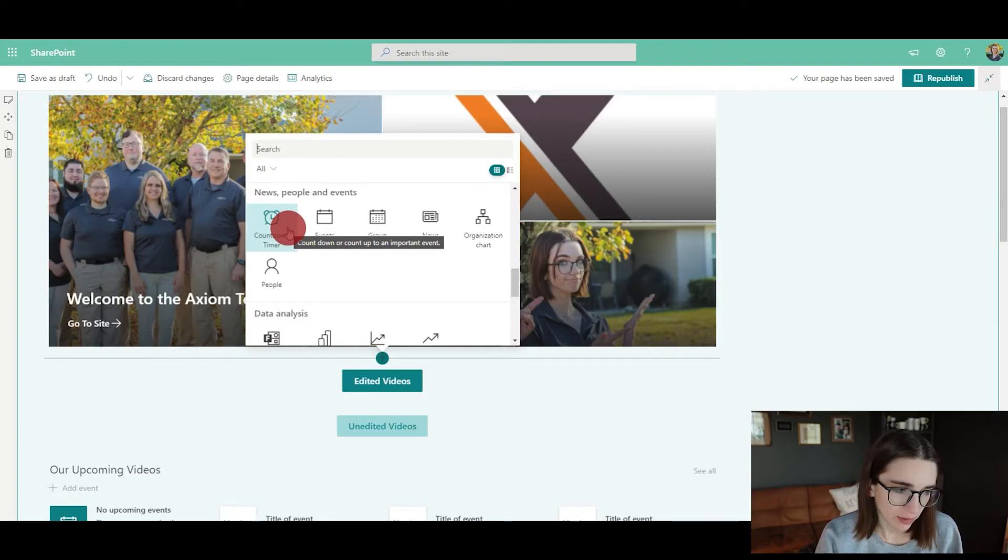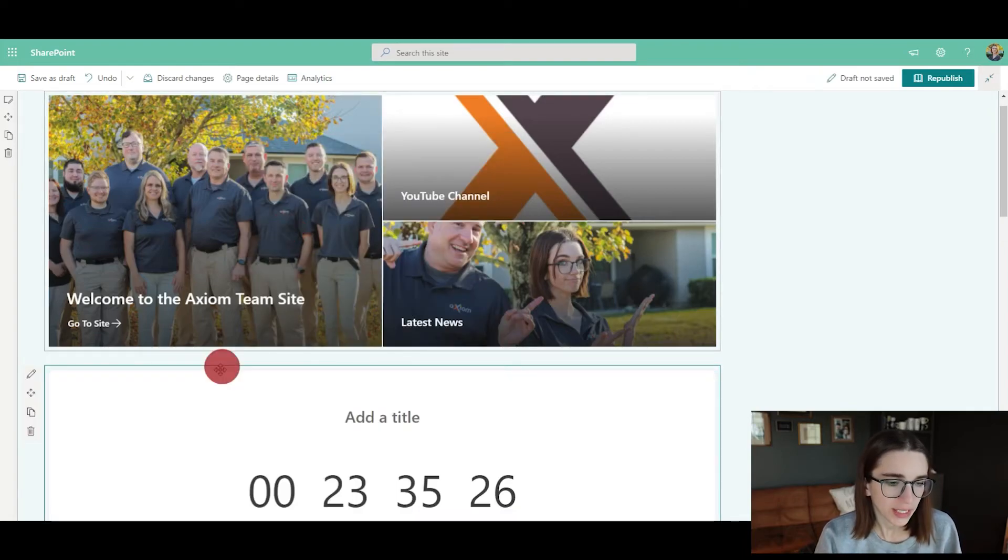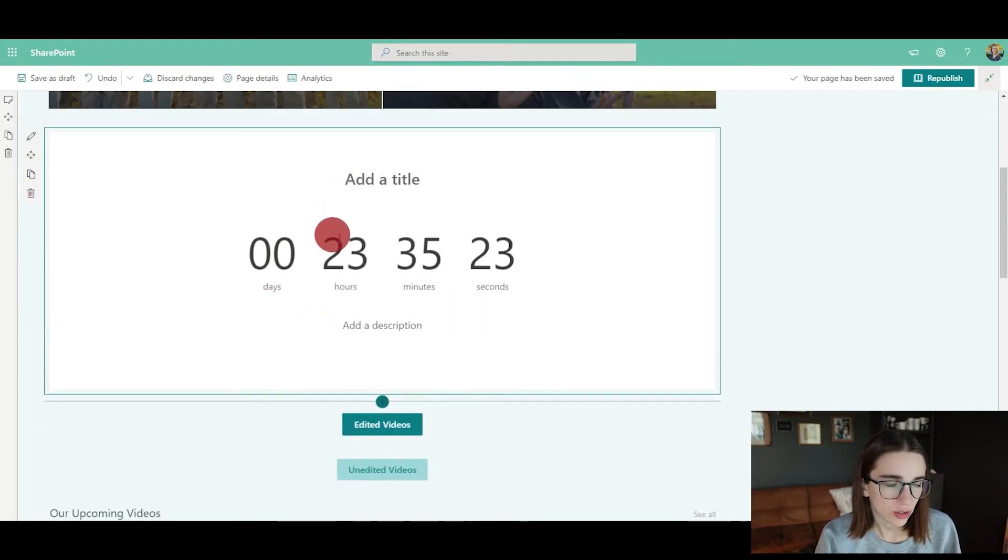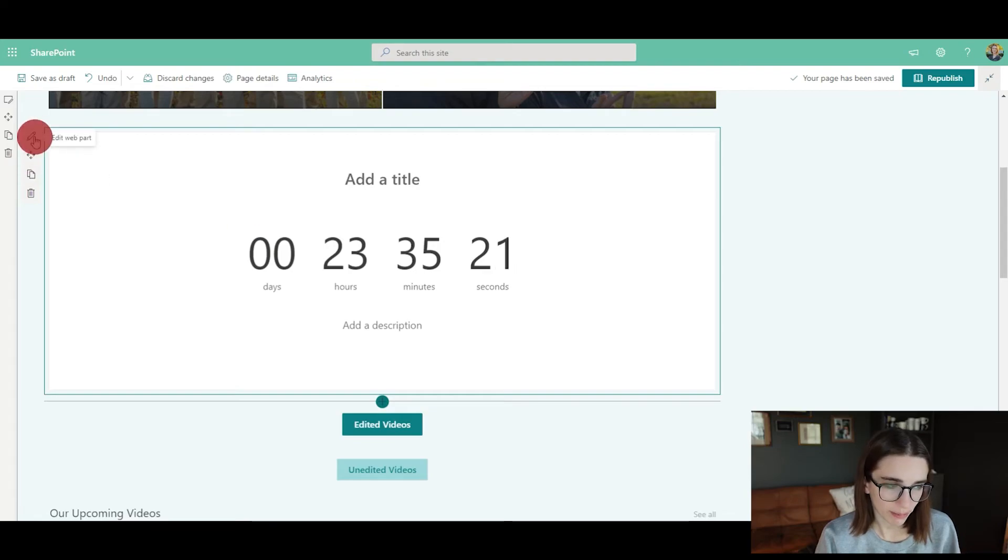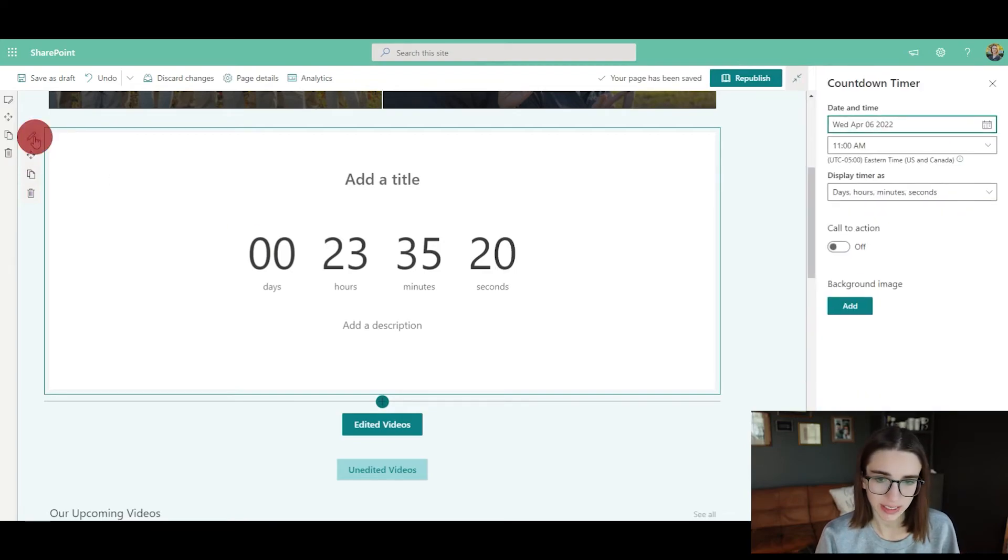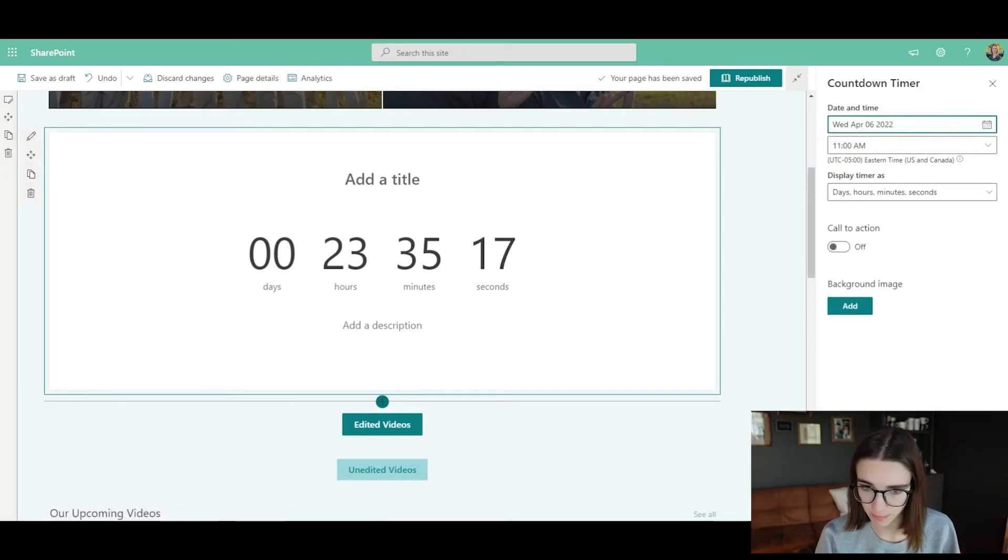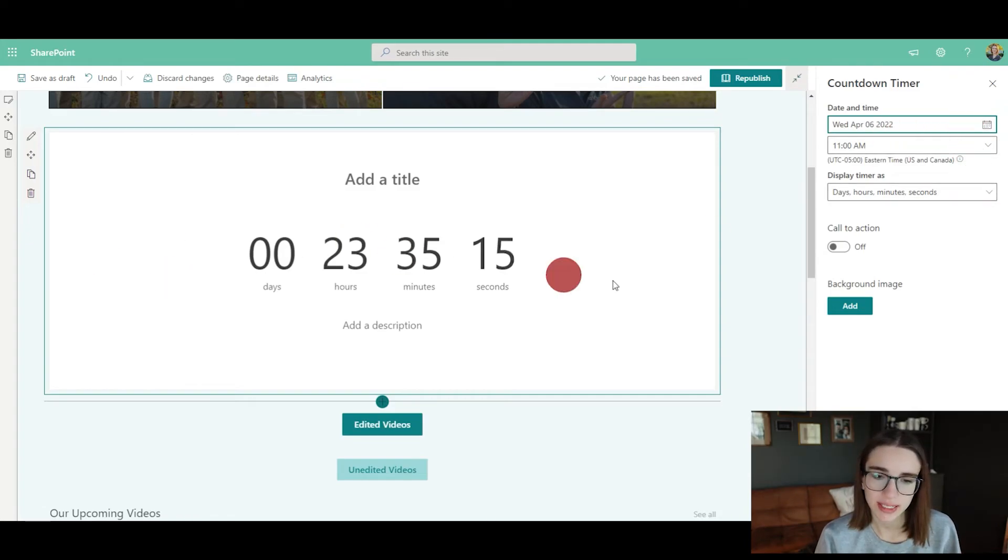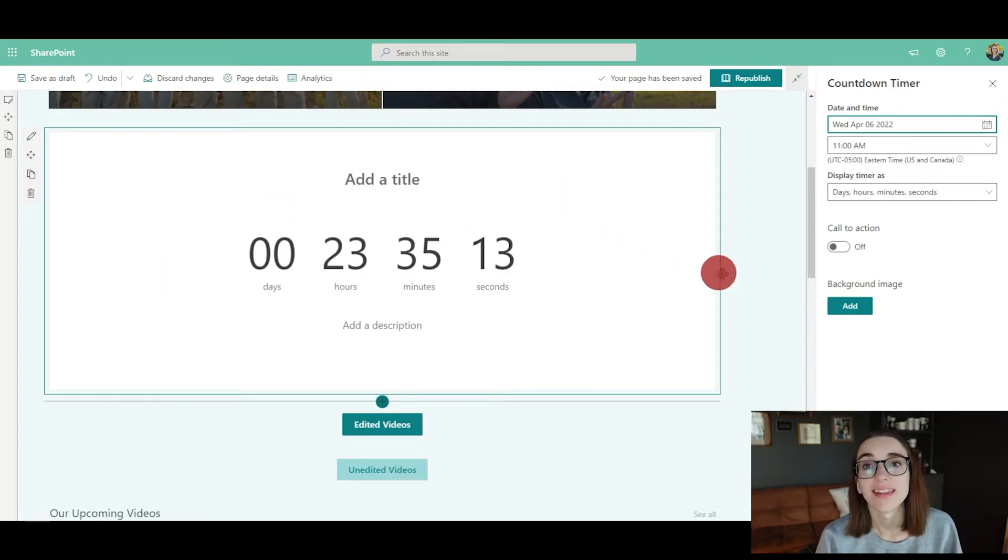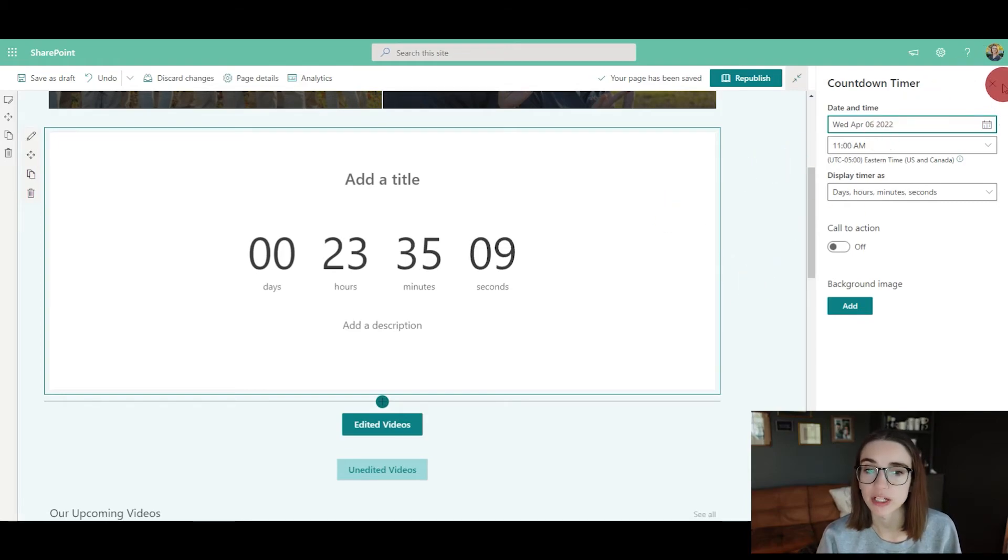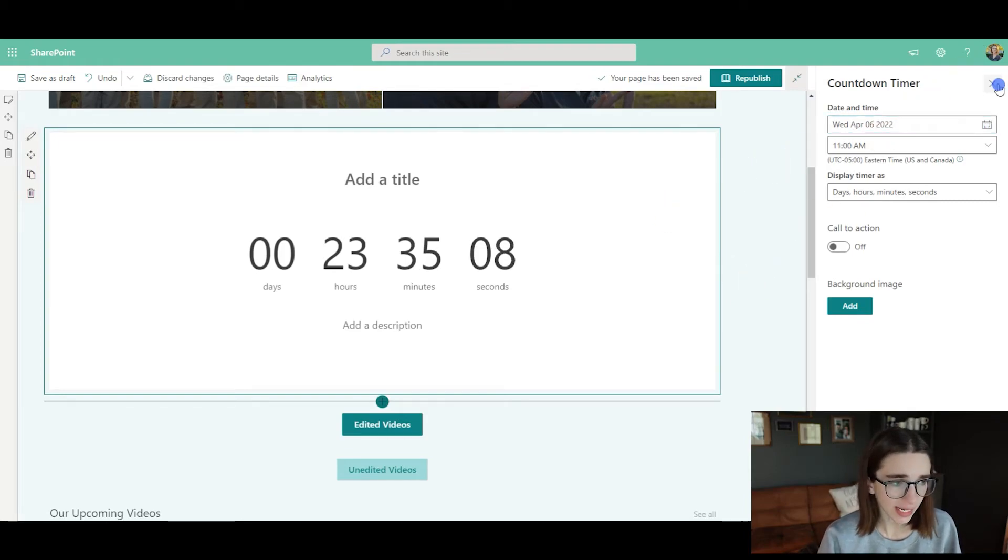You can click on this countdown feature and set the specific time. You would edit this web part by clicking in the top left corner. You would say when the date and time is of the event, and you can keep this countdown at the top of the page. That is pretty cool. I like using that feature a lot if we have a special event coming up.